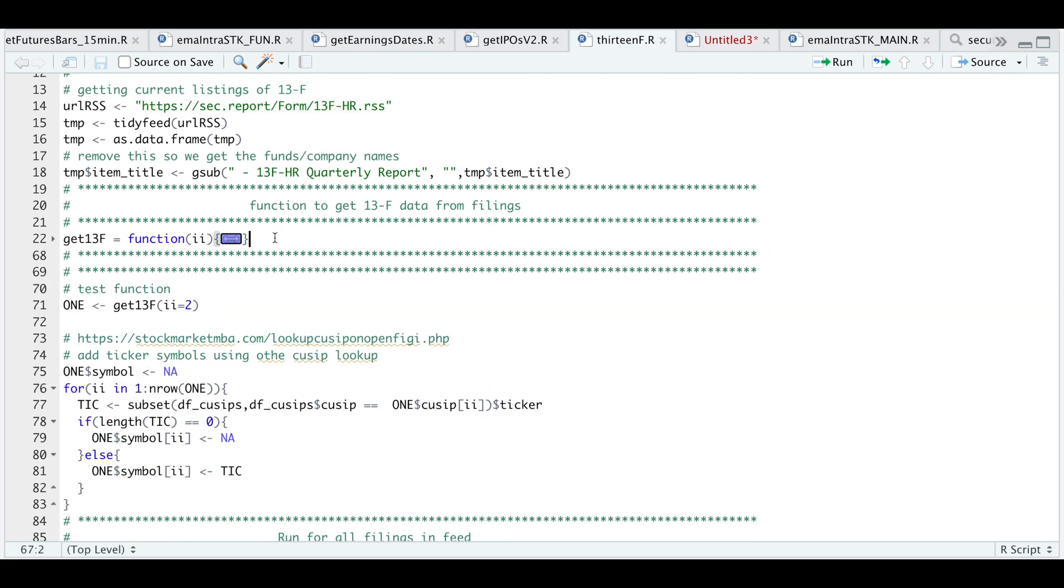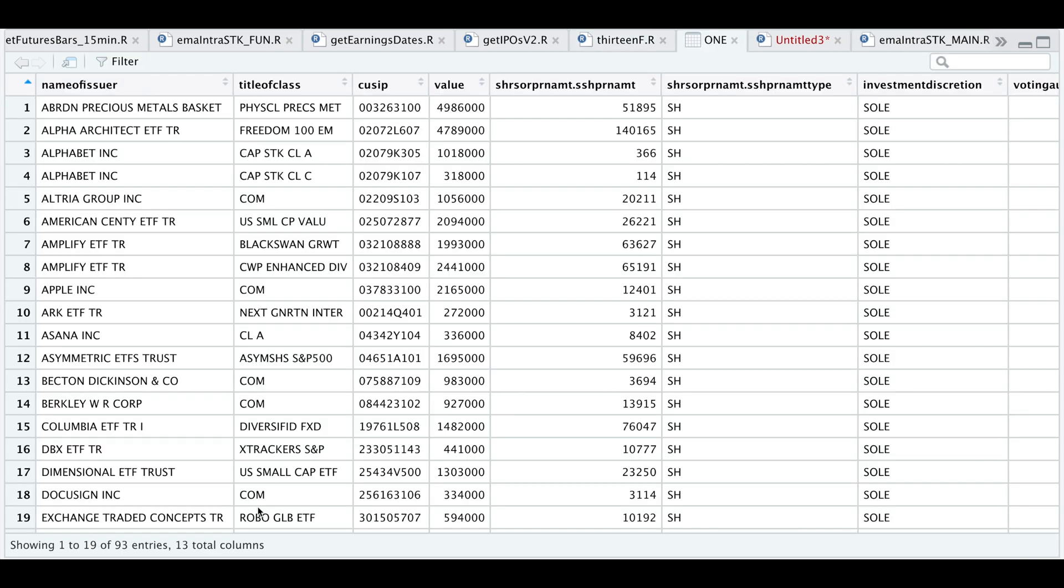We'll go ahead and run it. I'll be testing it by getting the second item in our RSS feed. So let's take a look at that filing.